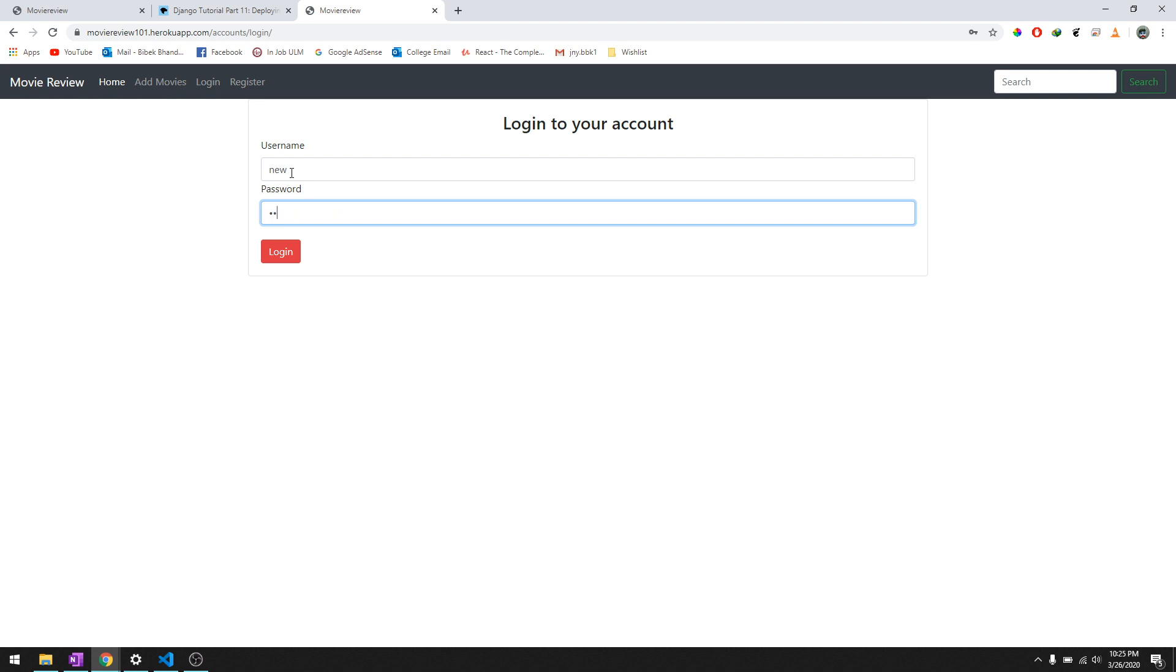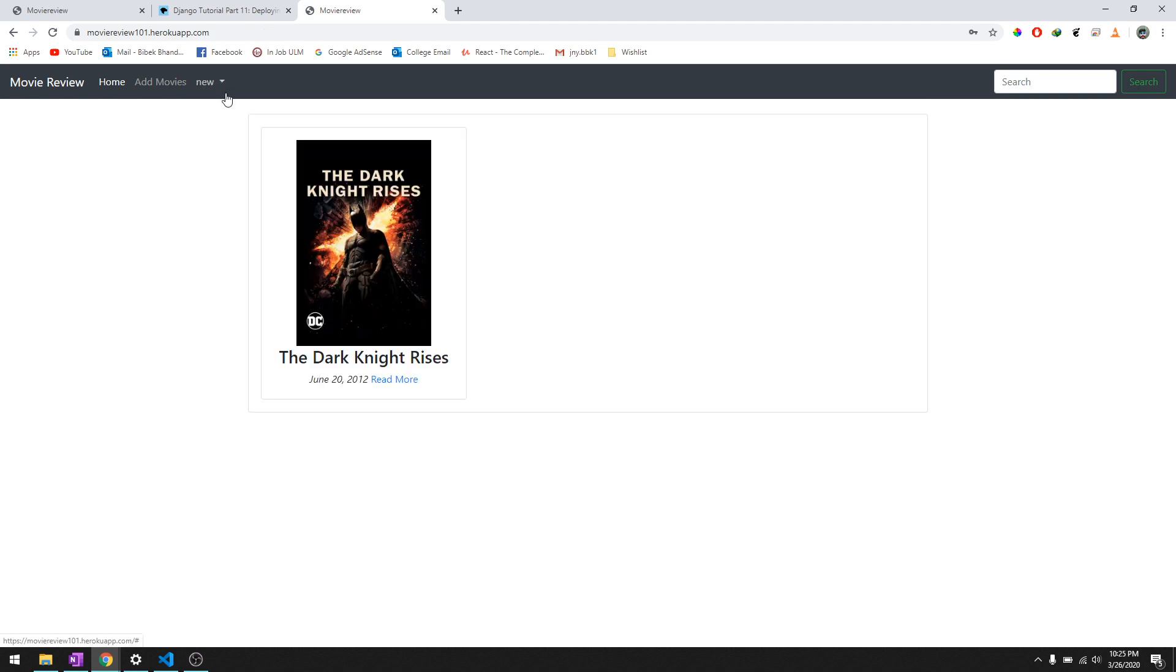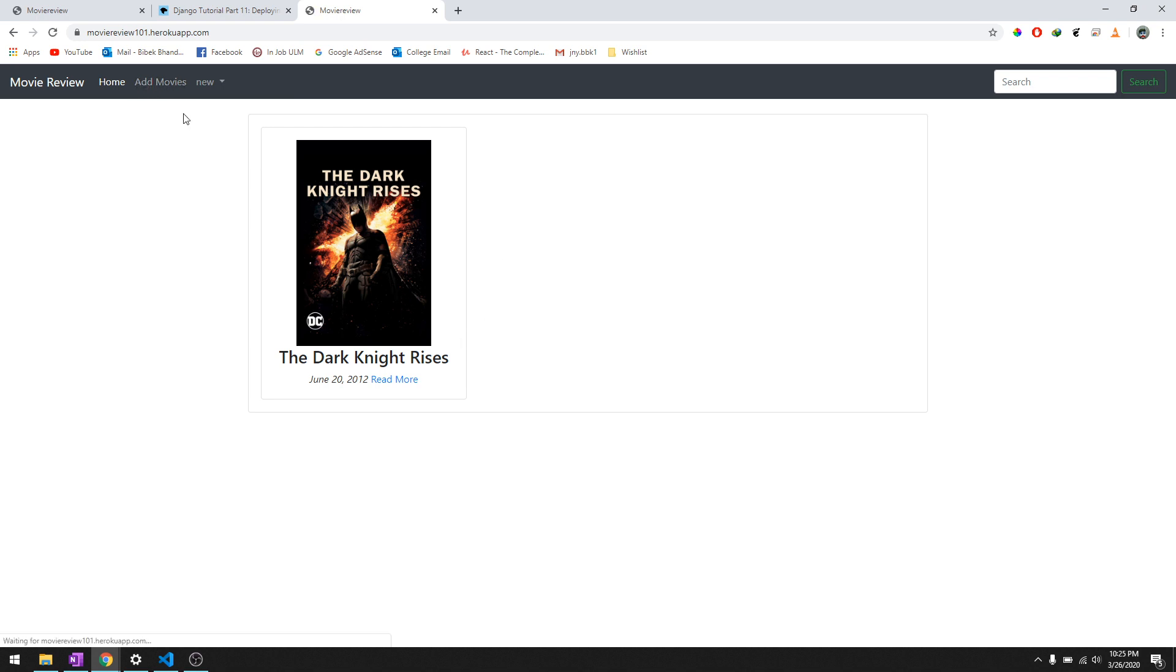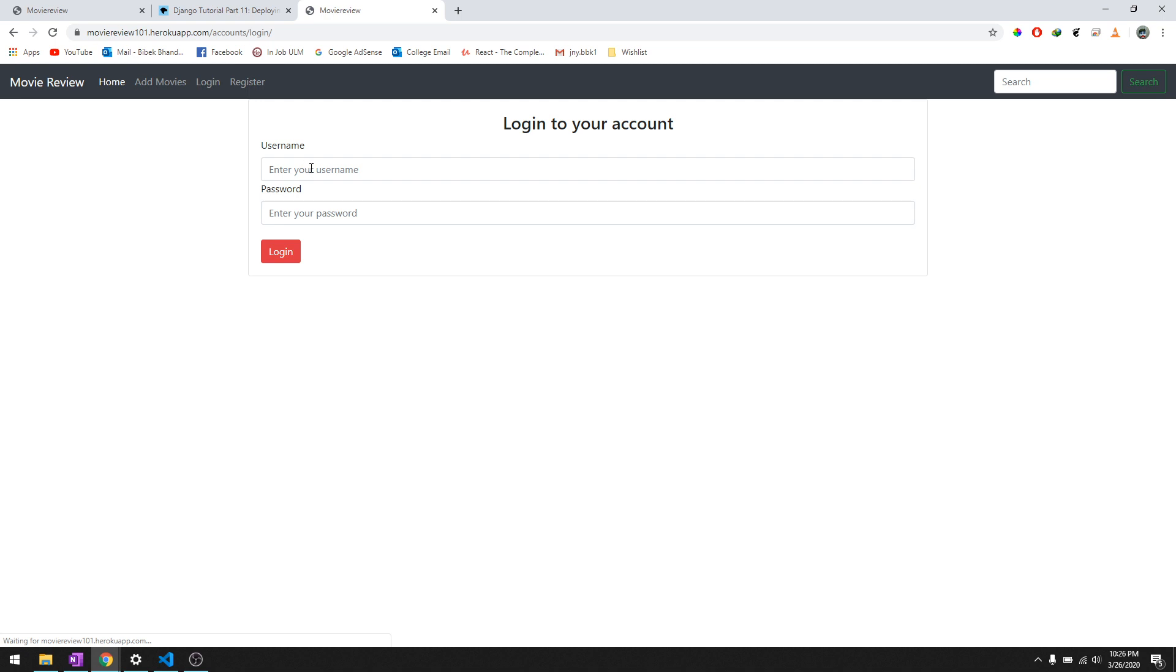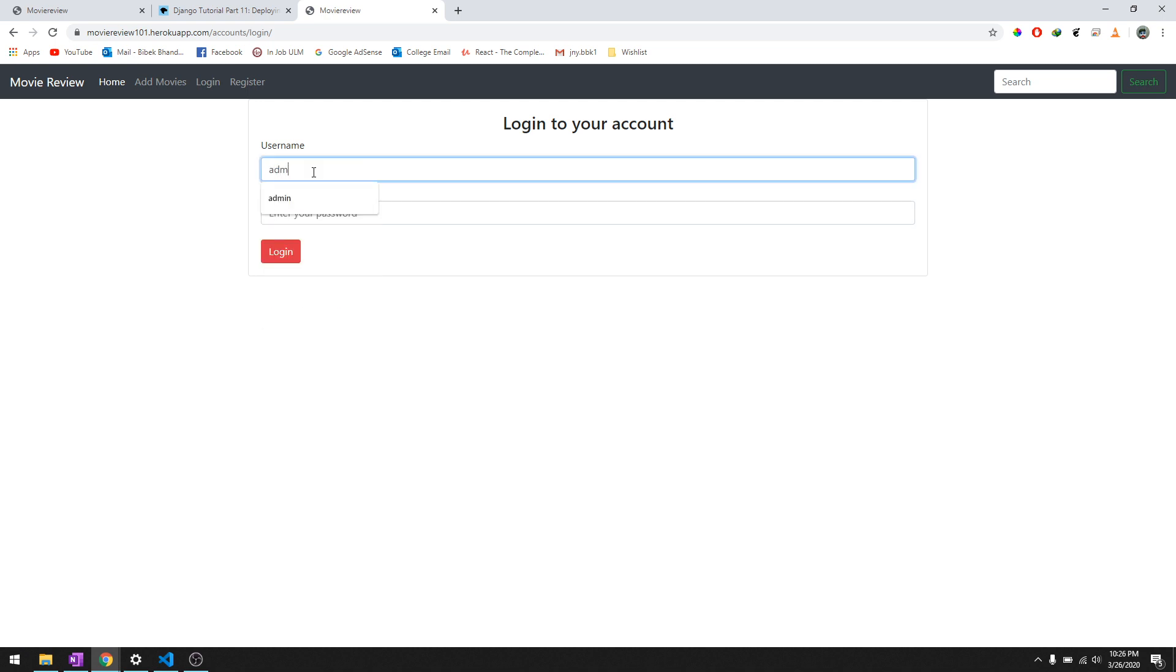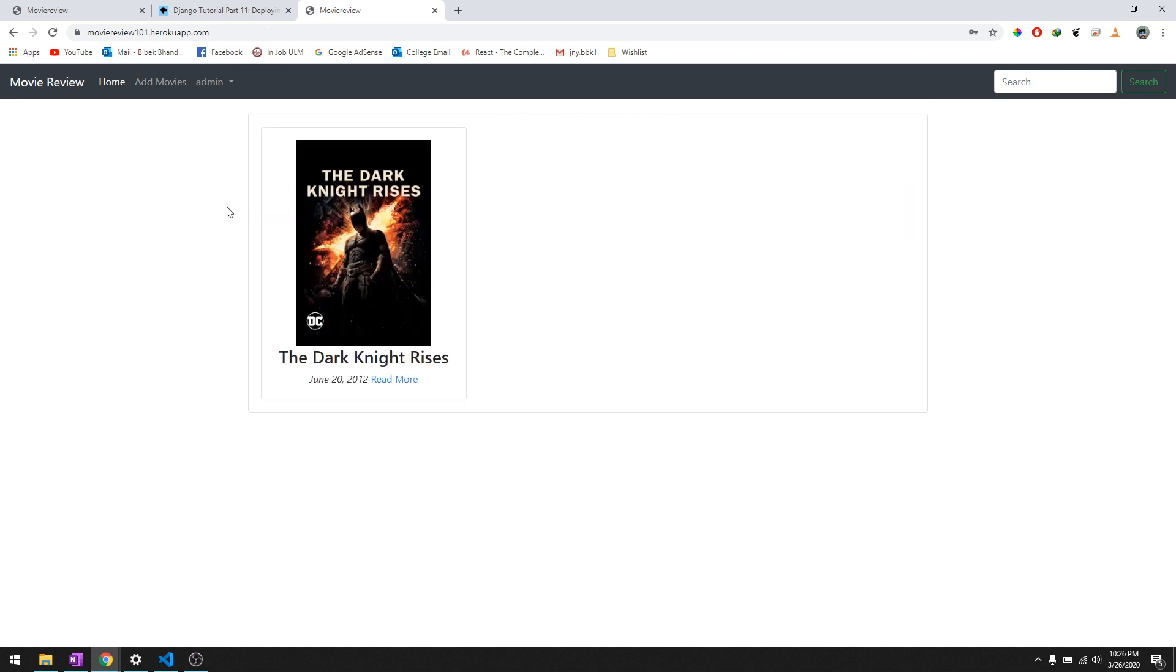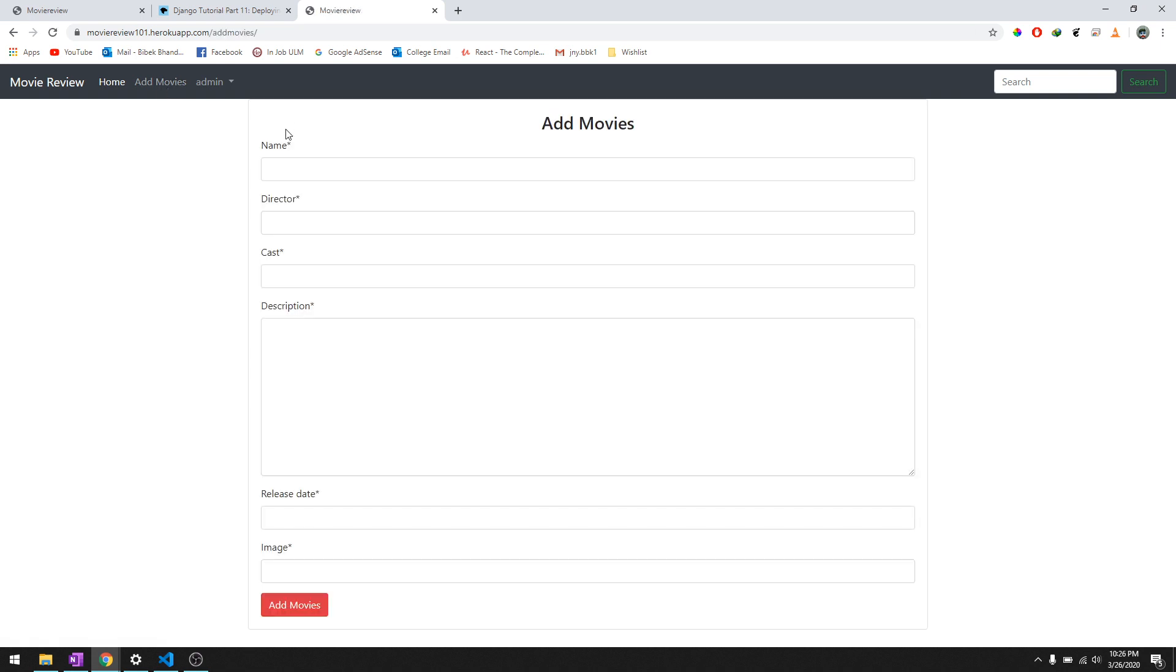So there's an add movies button here which you won't be able to access - I should remove this later in the video - but if you're an admin you will be able to add movies. So let's just go ahead and log in as an admin first and then let me show you what you're gonna be doing. To add movies...